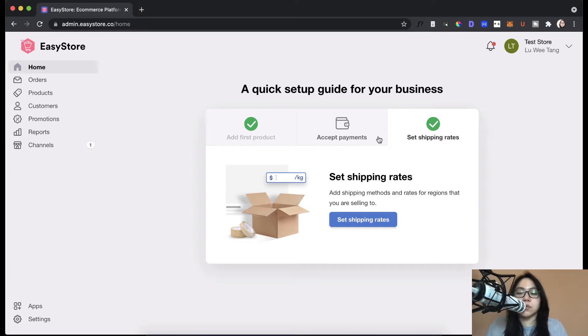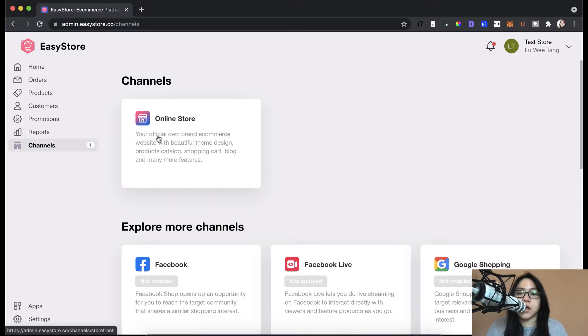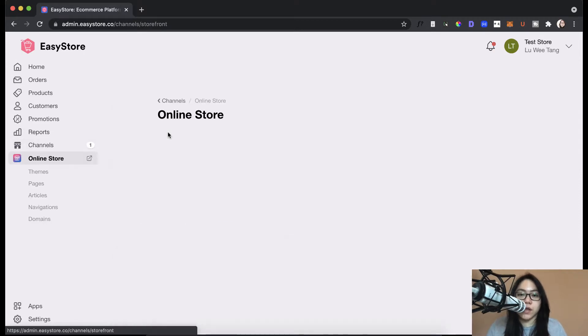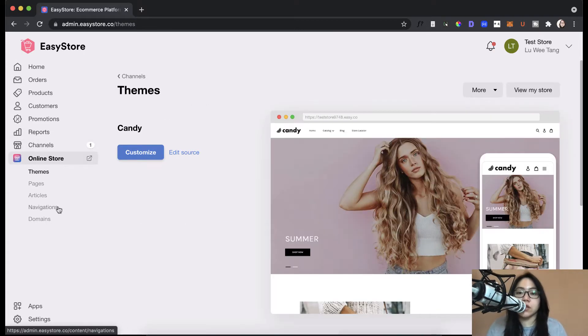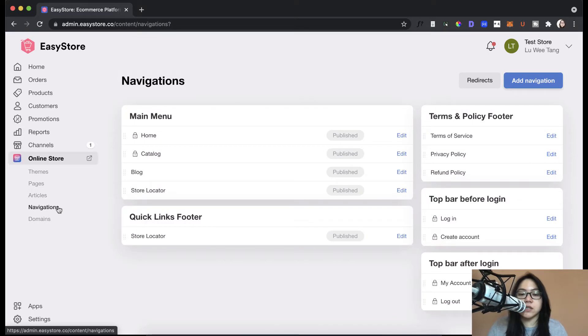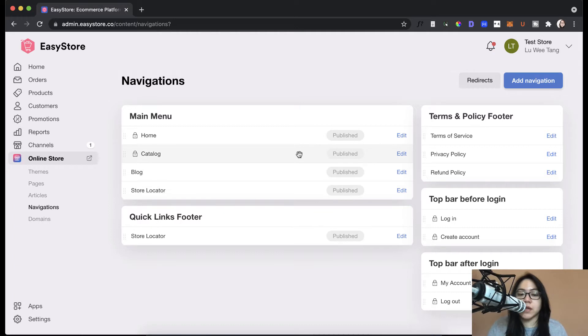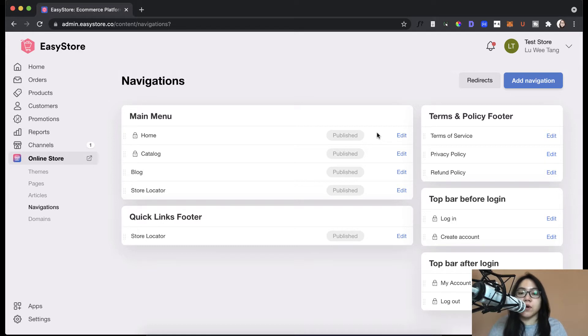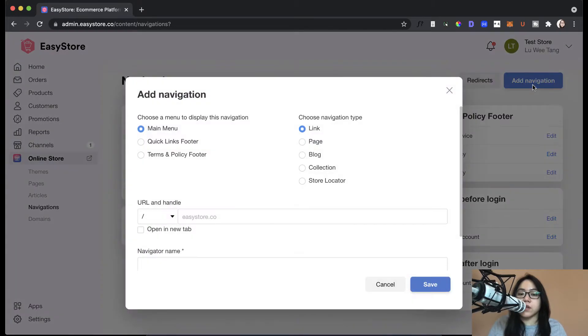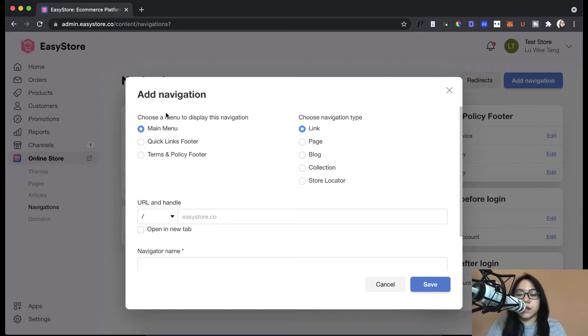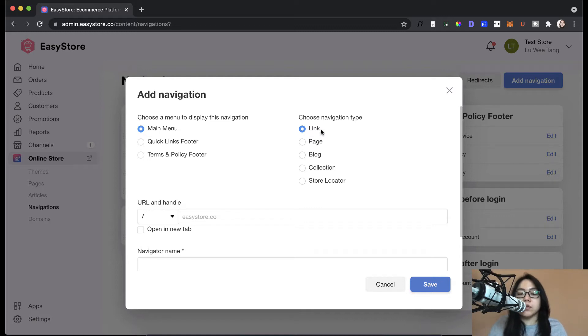So first, to configure the menu, again go to the channels and click on online store. Under online store, click on navigations. So here, you can see that there's a default menu here. So there are a few things that you can do with this menu. The first thing that you can do is add more items to the menu. How you can do that is by clicking on add navigation. So here you can see you can choose where to display the item and what kind of menu item it is. Under navigation type, you can choose between links, page, blog, collection, or store locator.